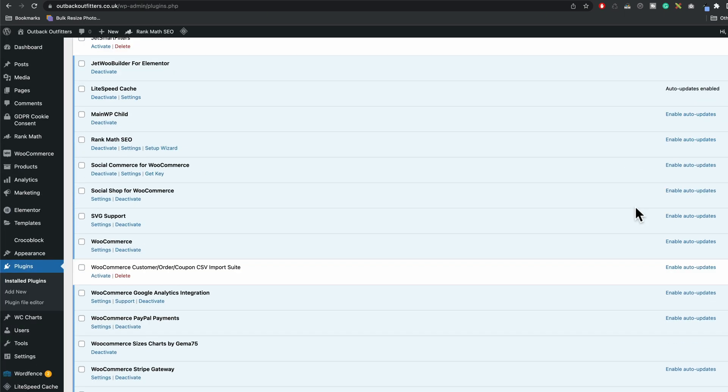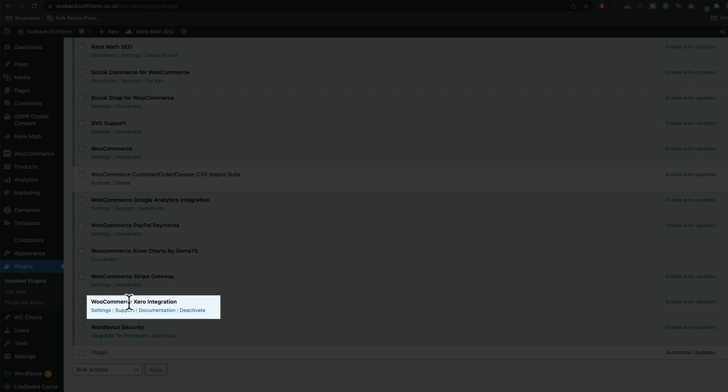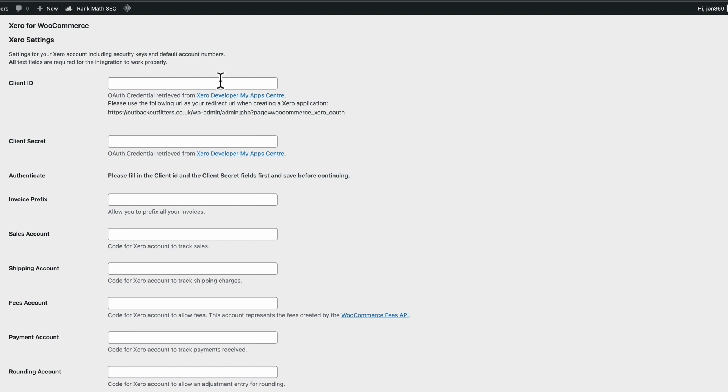And then we should be able to scroll down and we should have WooCommerce Xero integration here and it's activated. So bring up your settings page because we're then going to integrate all the client ID and the APIs.